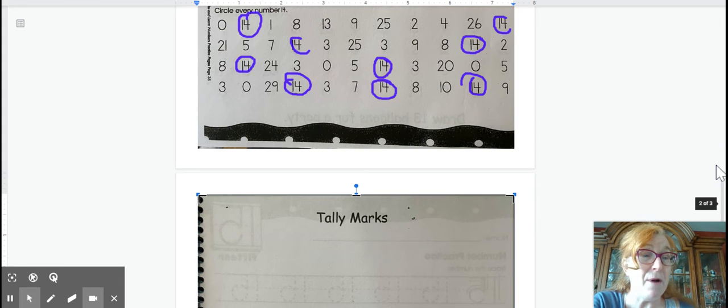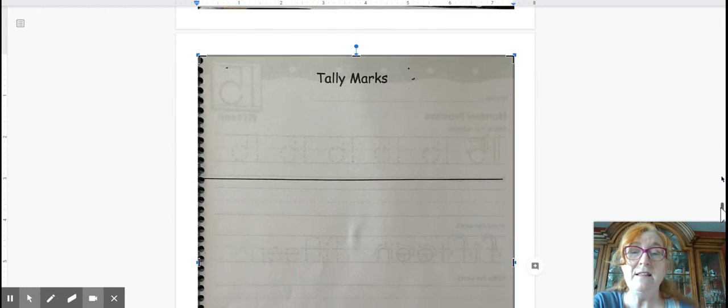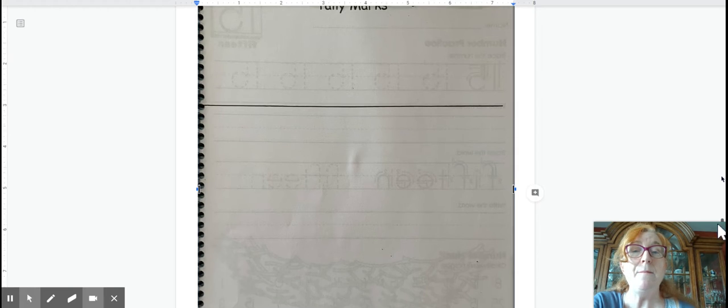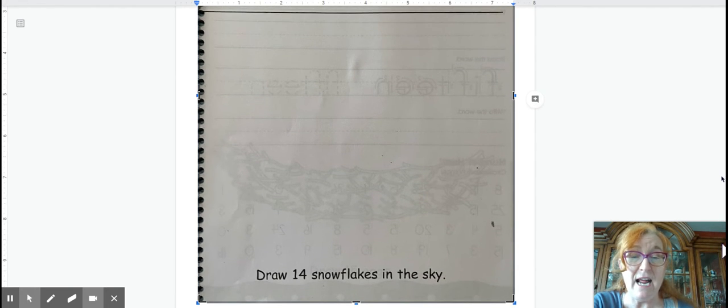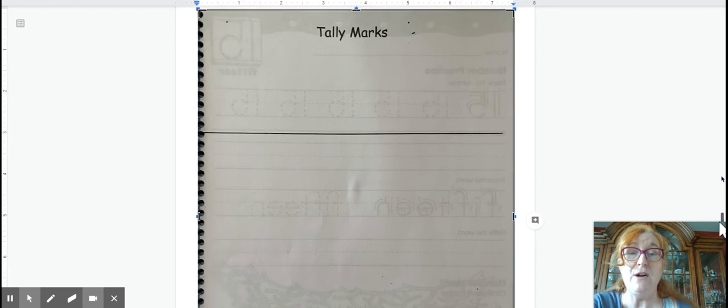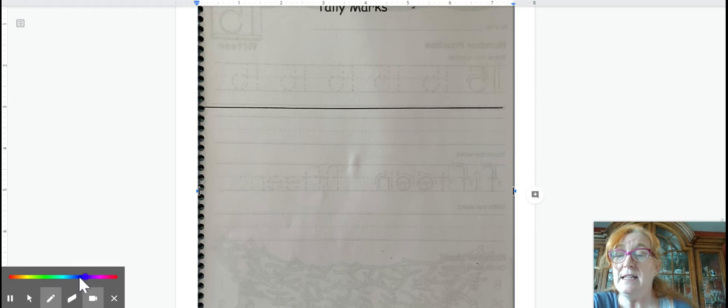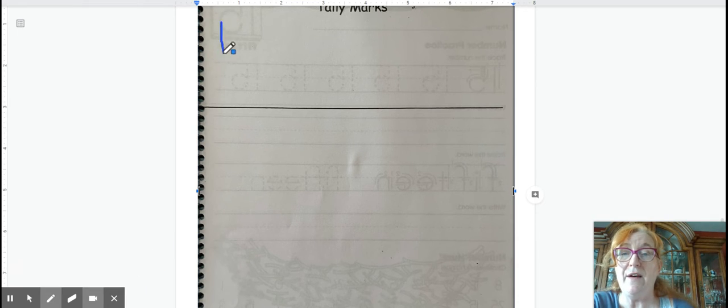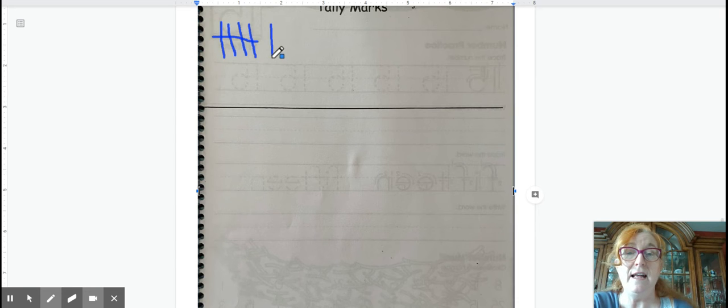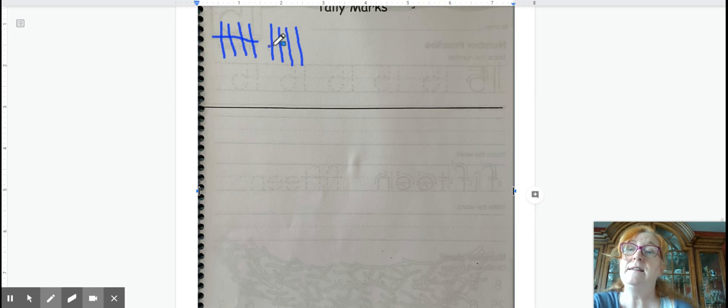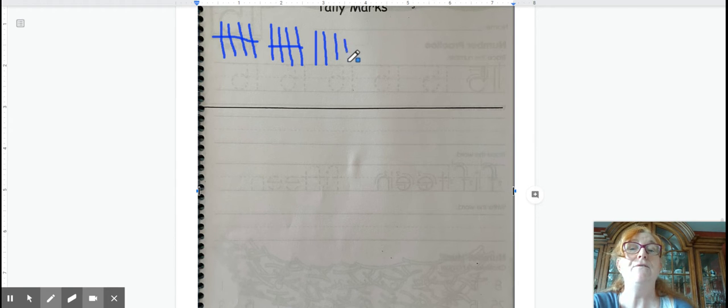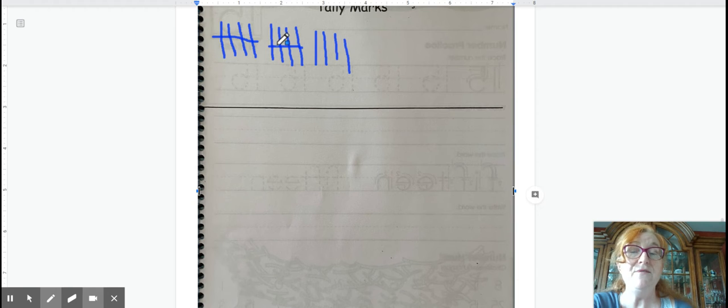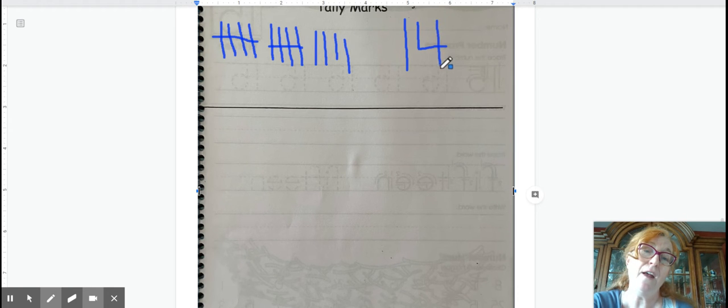Next are our tally marks that we challenge ourselves with each time we do this. We're going to make a number page that equals 14, and one of your jobs today is to draw 14 snowflakes. So let's start with our tally marks, and since there's going to be snowflakes today, we'll do blue colors. So we'll have 1, 2, 3, 4, 5, 6, 7, 8, 9, 10, 11, 12, 13, 14. So not another set yet. We have 5 plus 5 plus 4, and that gives us the number for our number page challenge today, which is 14.